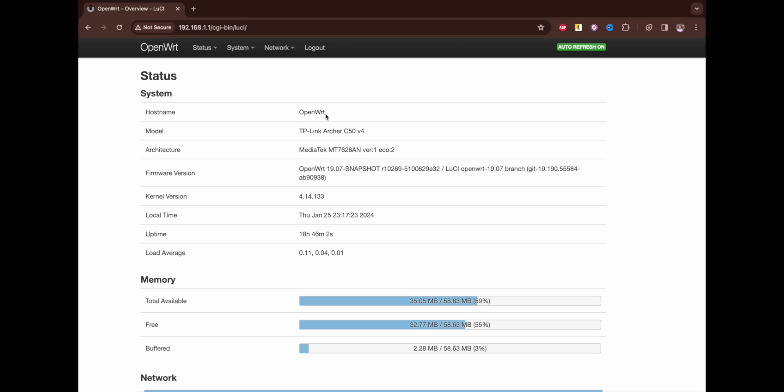OpenWrt is actually custom firmware for your routers. I have installed it on TP-Link Archer C50 version 4, which is quite an old router, but it looks and works much better when you install this OpenWrt firmware. I've got the version of Luci OpenWrt 19.07.